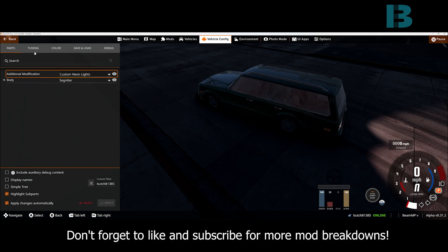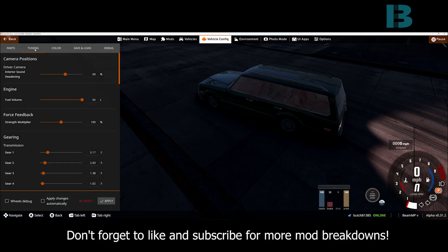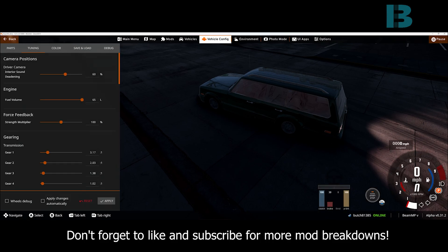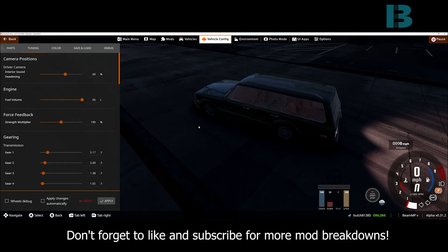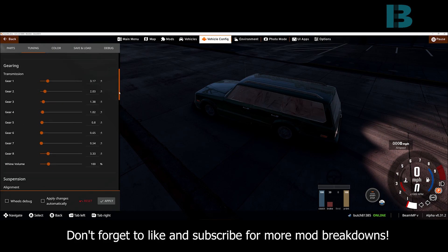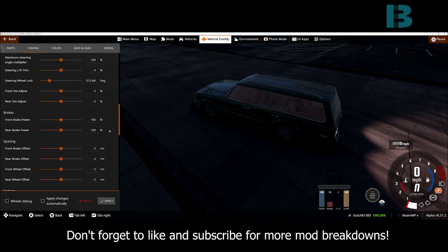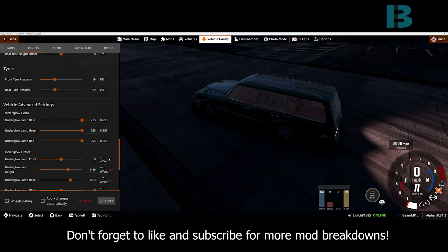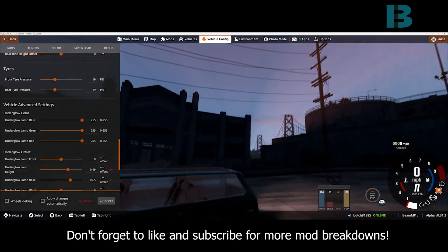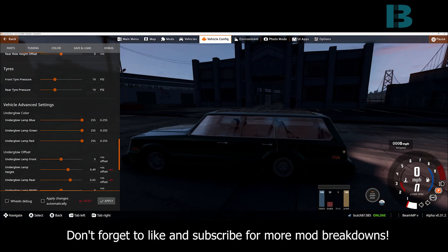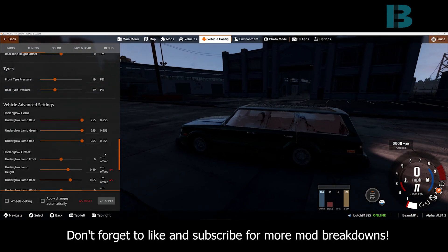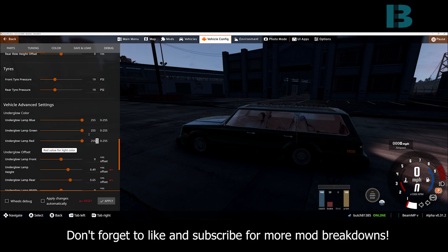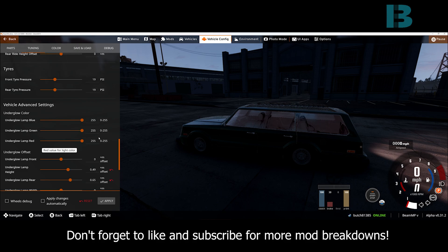Now, when you do that, we pop back into tuning. In addition to our offsets that we have, we can actually come down here and we have the underglow color. Underglow color is just RGB value 0 to 255. So, if you know the exact value that you want, great, you can plug it in.